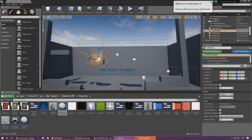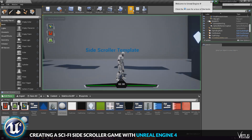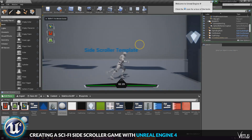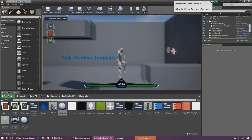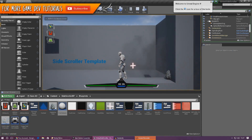Good afternoon ladies and gentlemen, your boy Vertus here and welcome back to the Unreal Engine 4 side scroller series. In today's video we are going to be continuing on with our project and we have got something quite interesting for you.